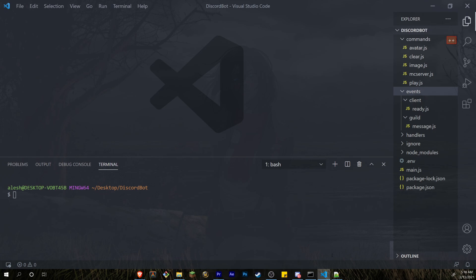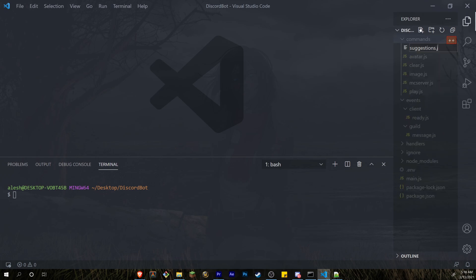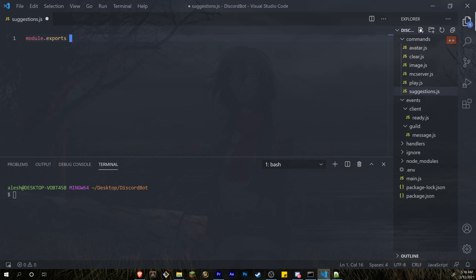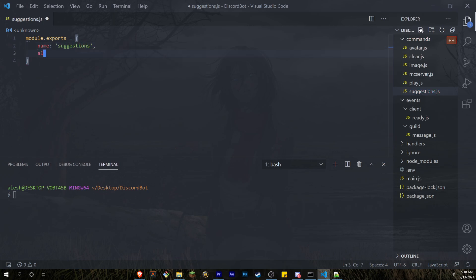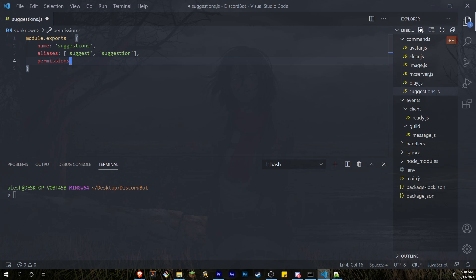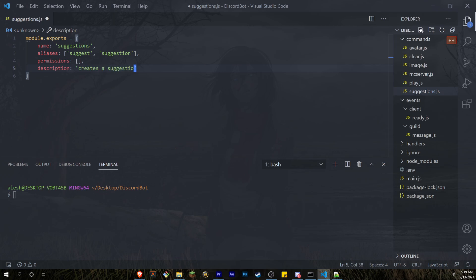We're not going to be doing a suggestions event that checks if someone sent a message in a suggestions channel — we're just going to do a command to keep this simple. The command file is going to be named suggestions.js. We'll start with the typical module.exports: the name will match the file, we'll have two aliases — 'suggest' and 'suggestion' — no cooldown, an empty permissions list, and a description like 'creates a suggestion.'